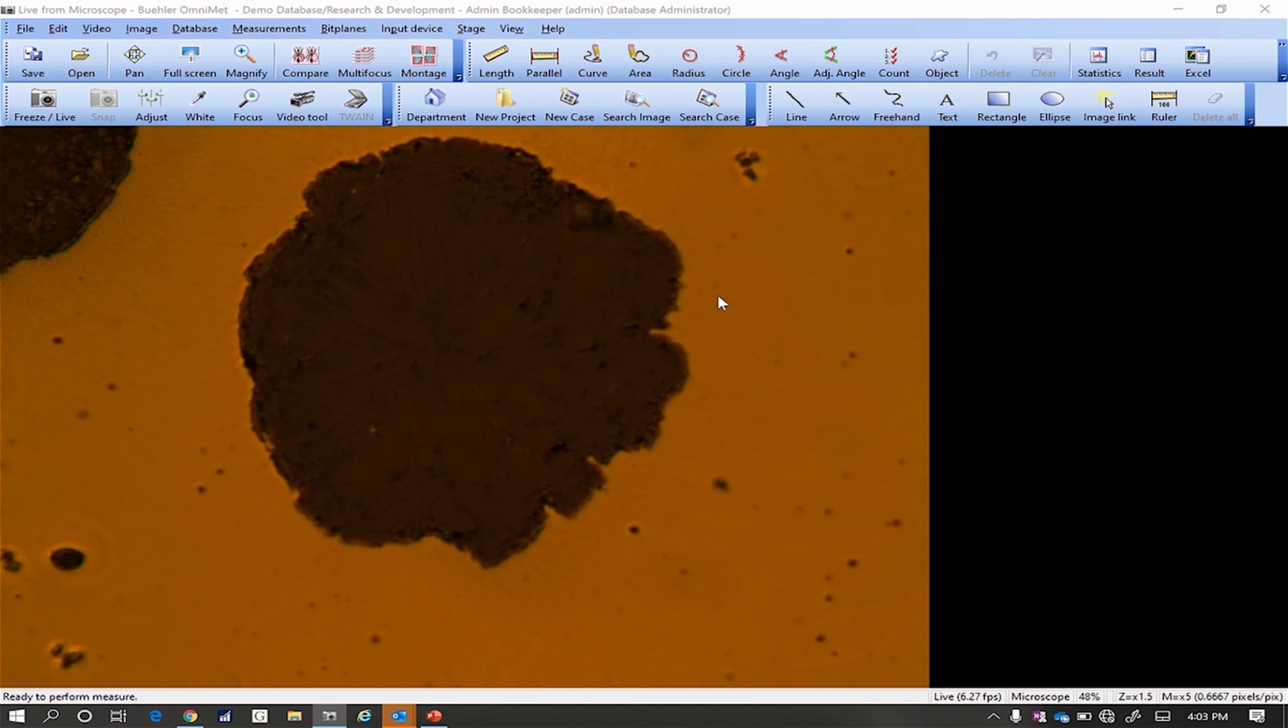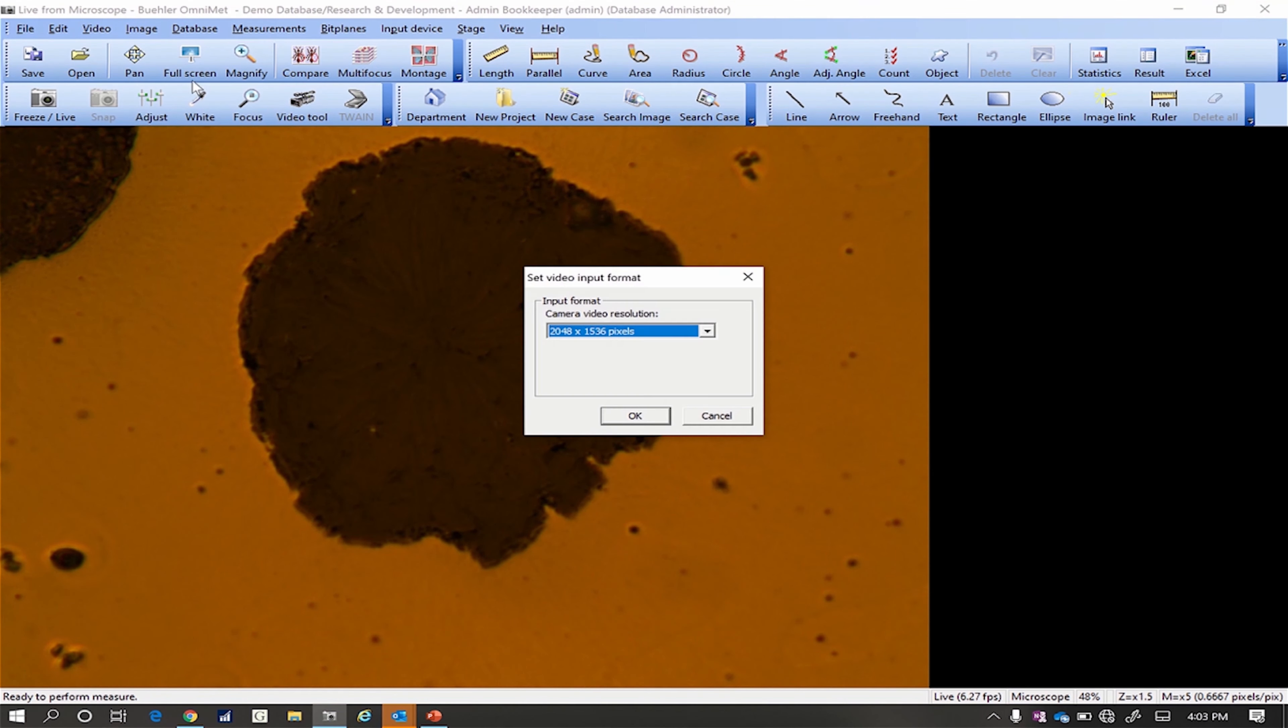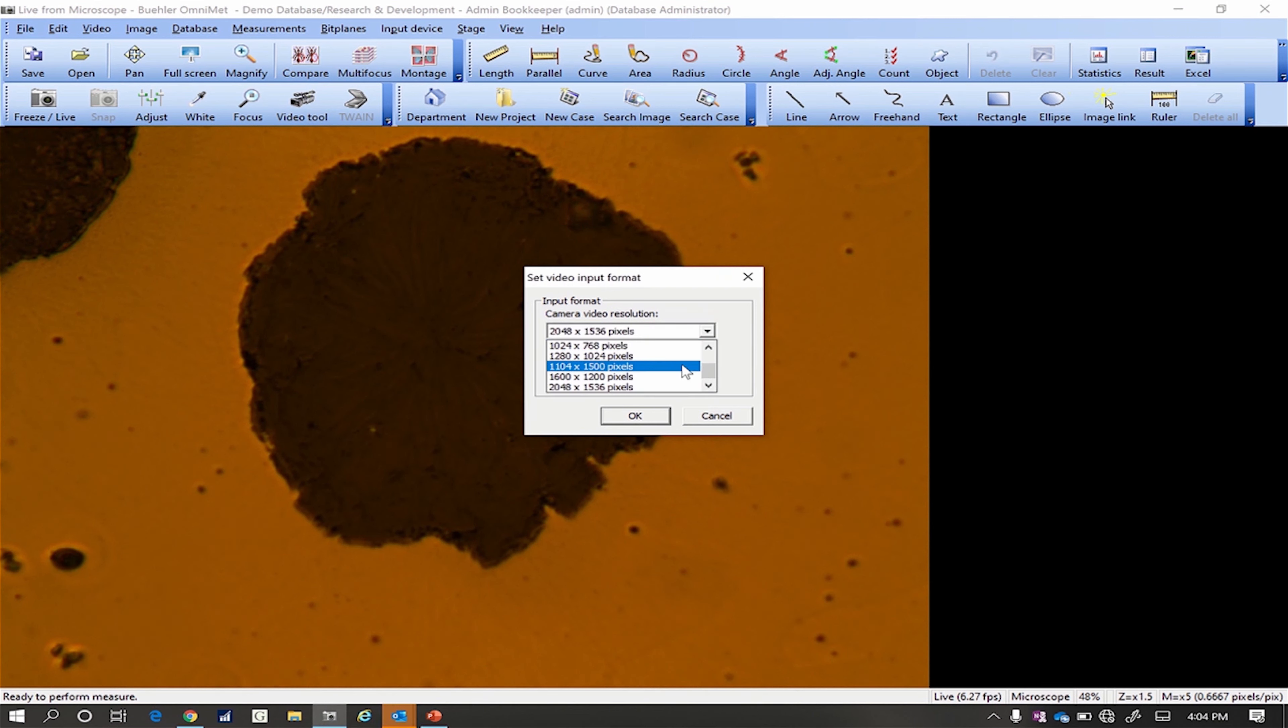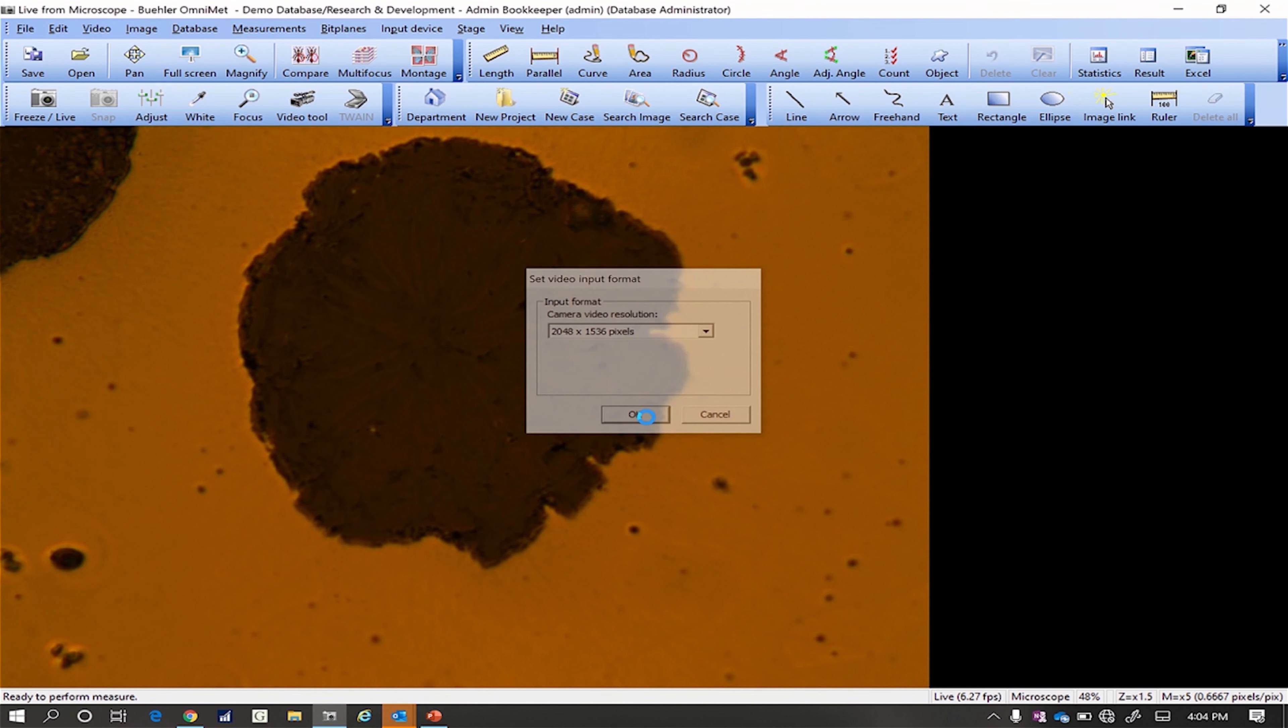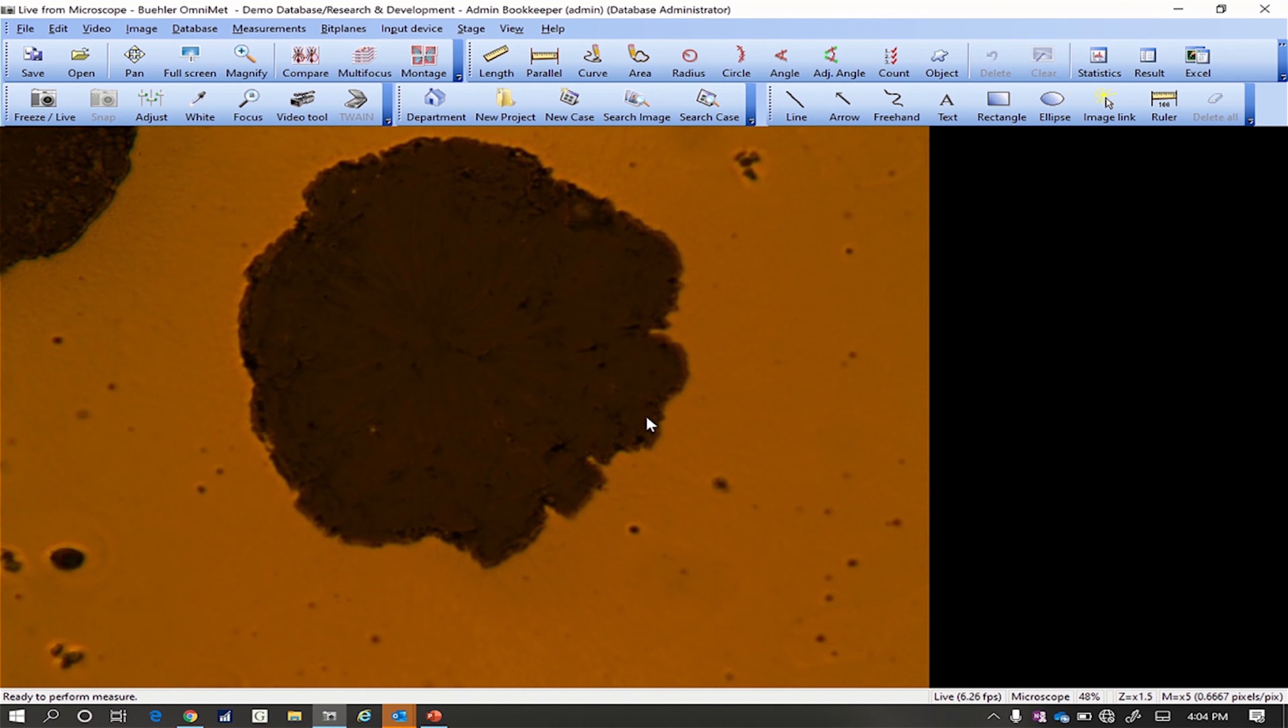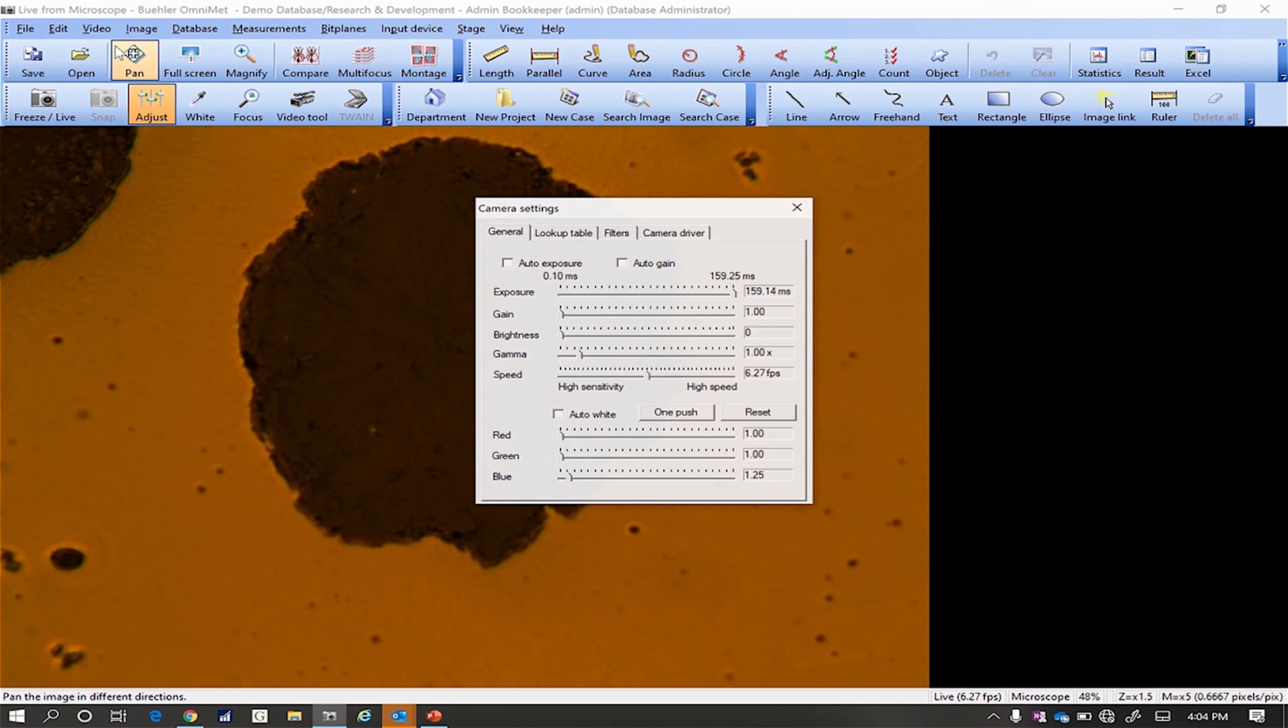First, we should ensure that the camera being used is set to the correct resolution, usually the highest possible. Next, we can adjust the camera settings under Video, then Adjust Camera Settings.